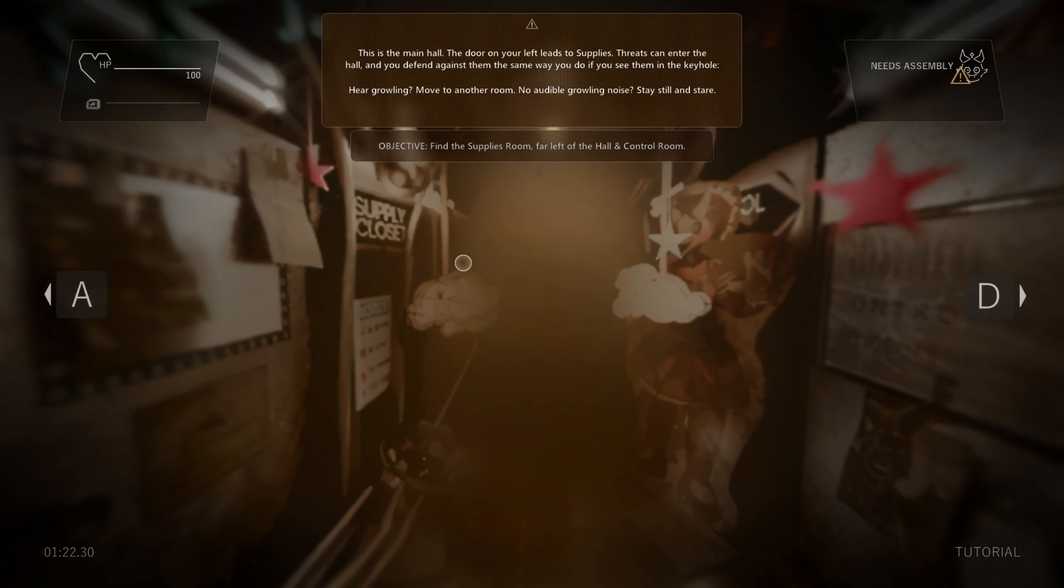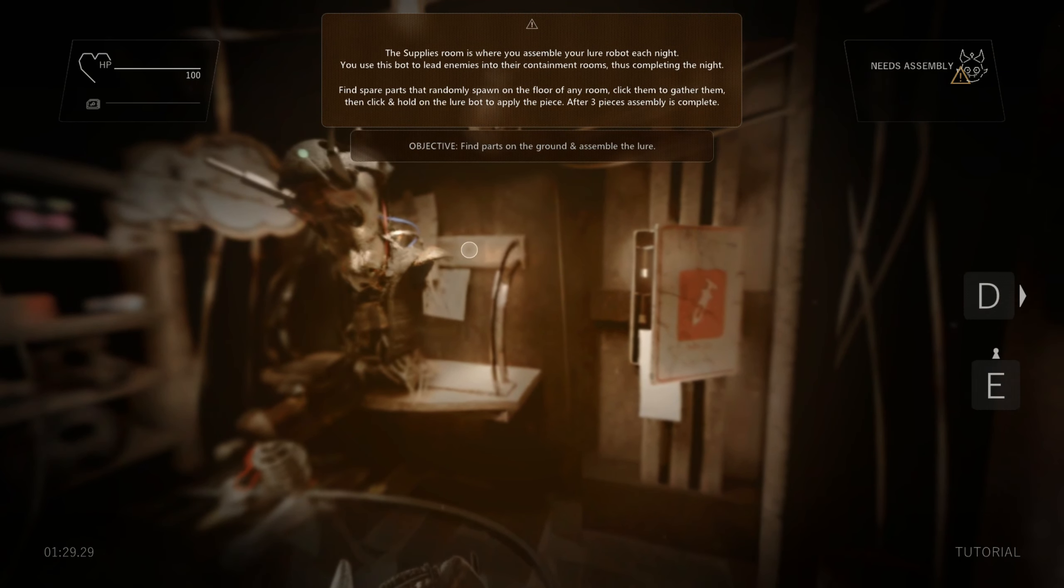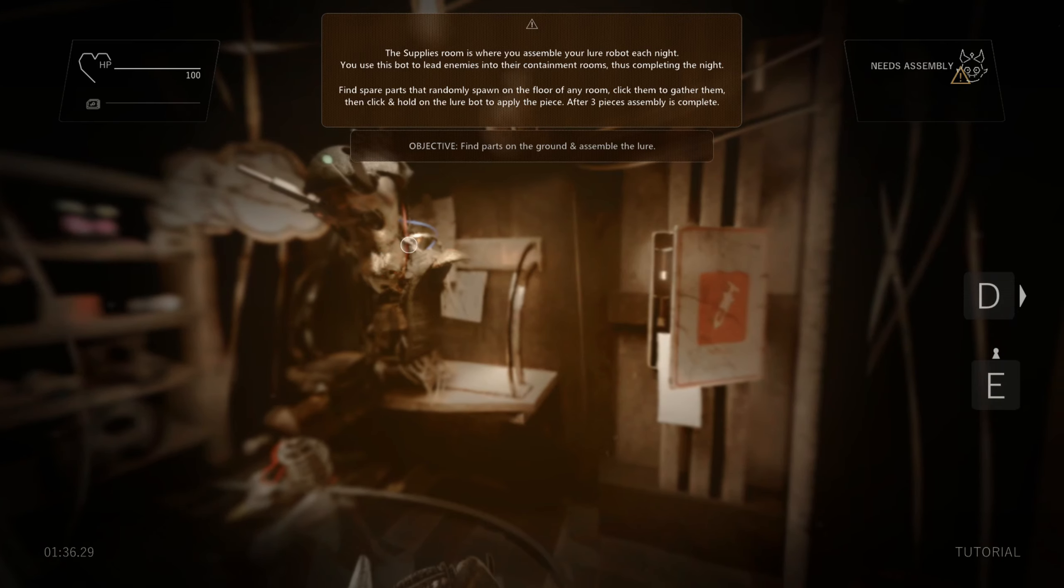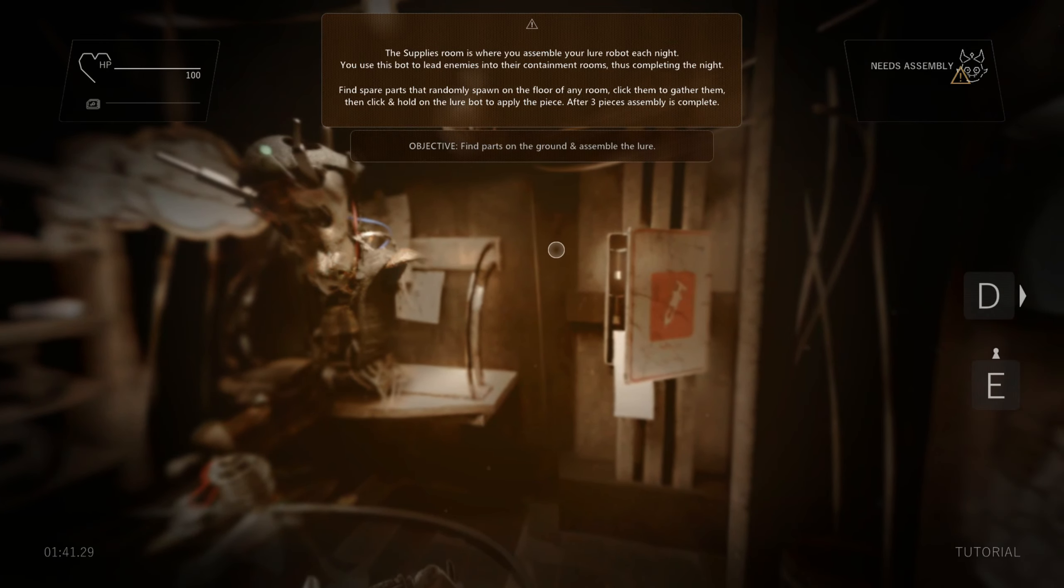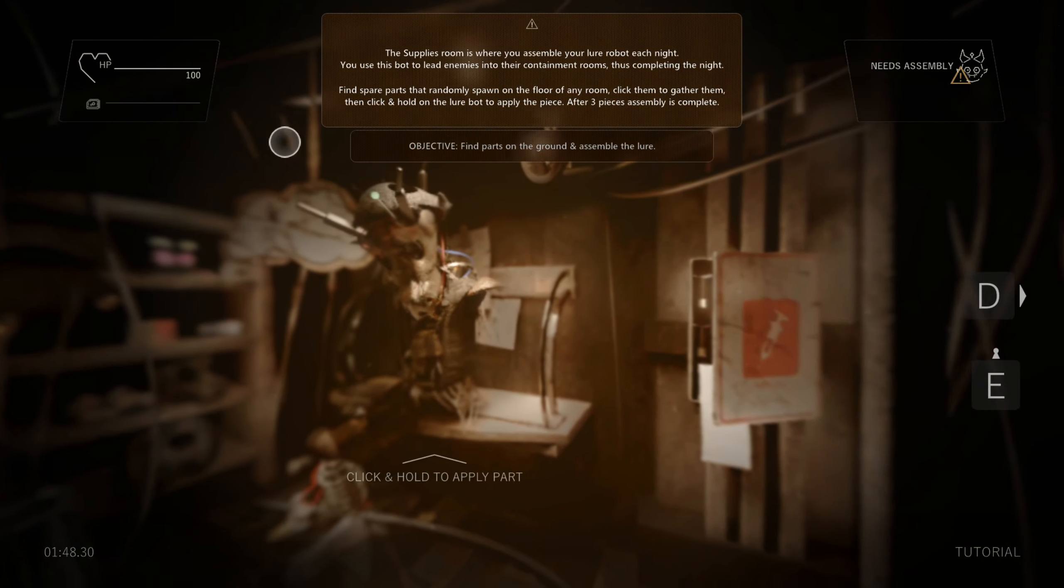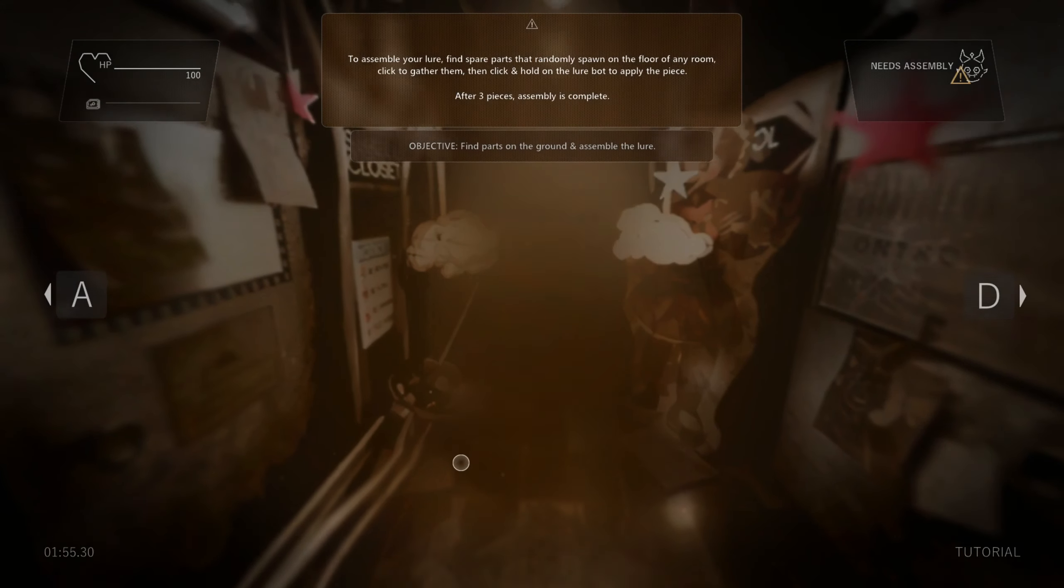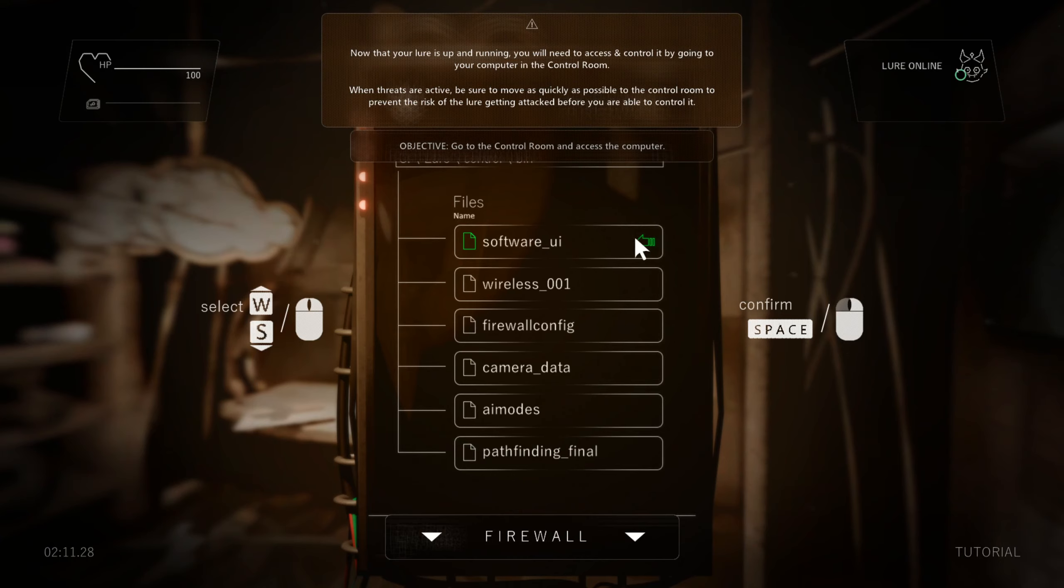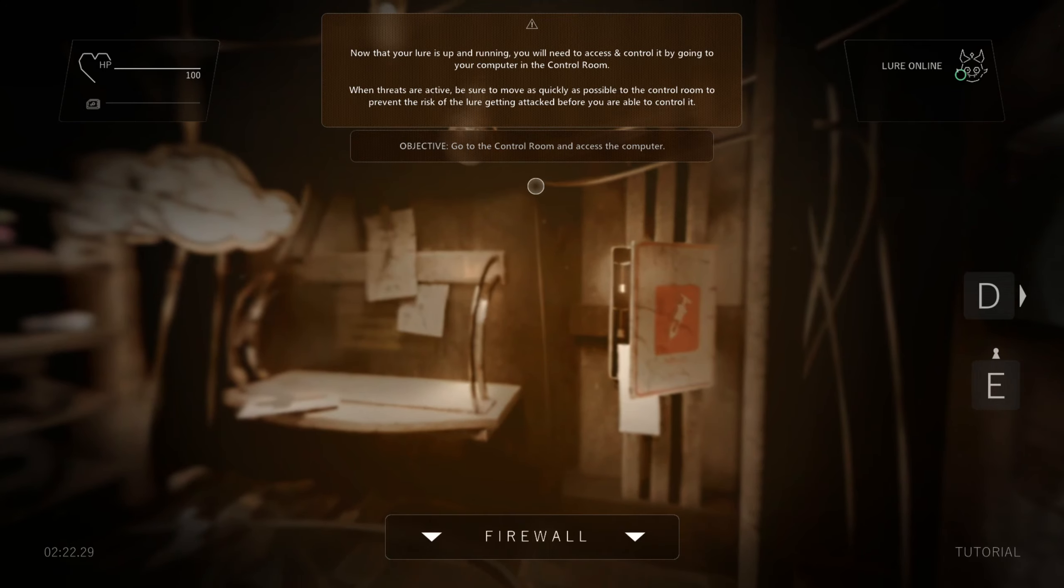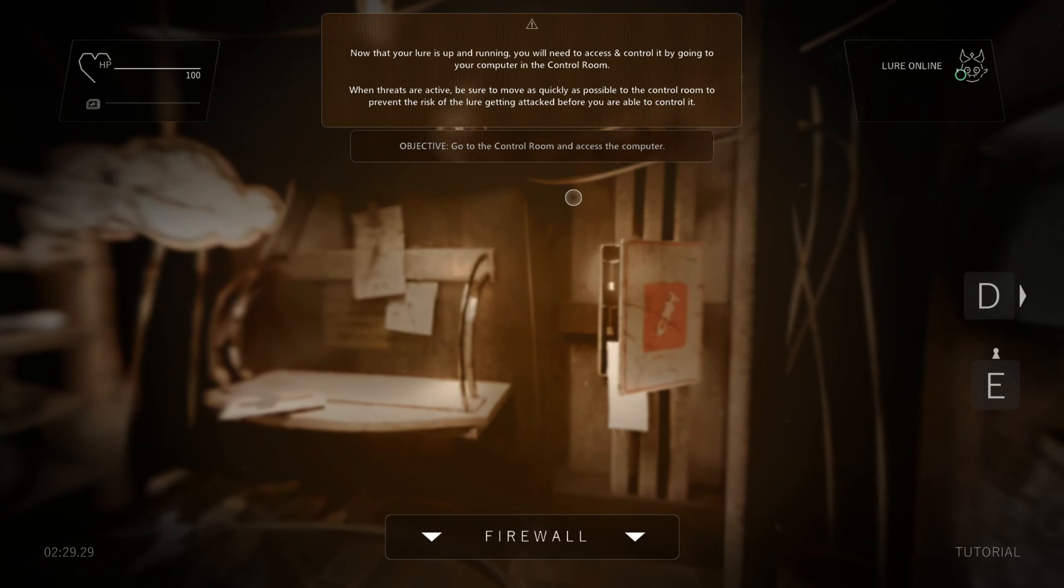The supplies room is where you assemble your lure robot each night. Use the supplies to complete enemies into their payment rooms, thus completing the night. Find spare parts that randomly spawn on the floor. Click them to gather them, and click and hold on the lure bot to apply the piece. After three pieces, assembly is complete. So here's one. There's two. There's three. And so now what? Does that just... What is this? While your lure is up and running, you will need to access and control it by going to your computer in the control room. When threats are active, be sure to move as quickly as possible to the control room to prevent the risk of the lure getting attacked before you're able to control it.